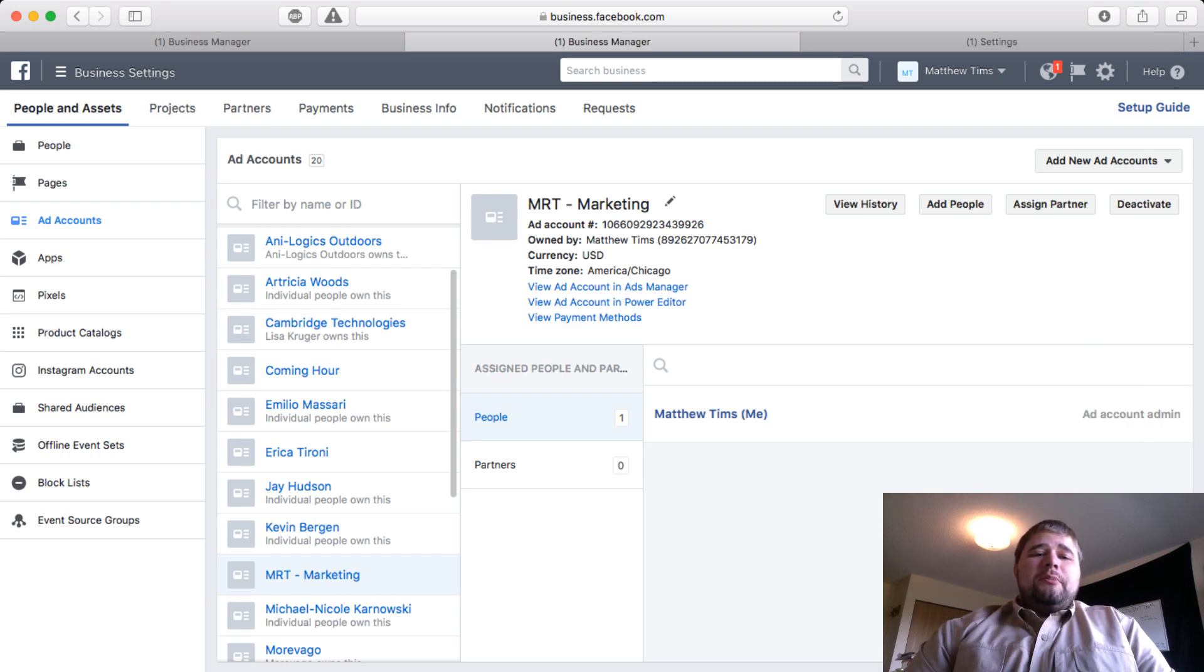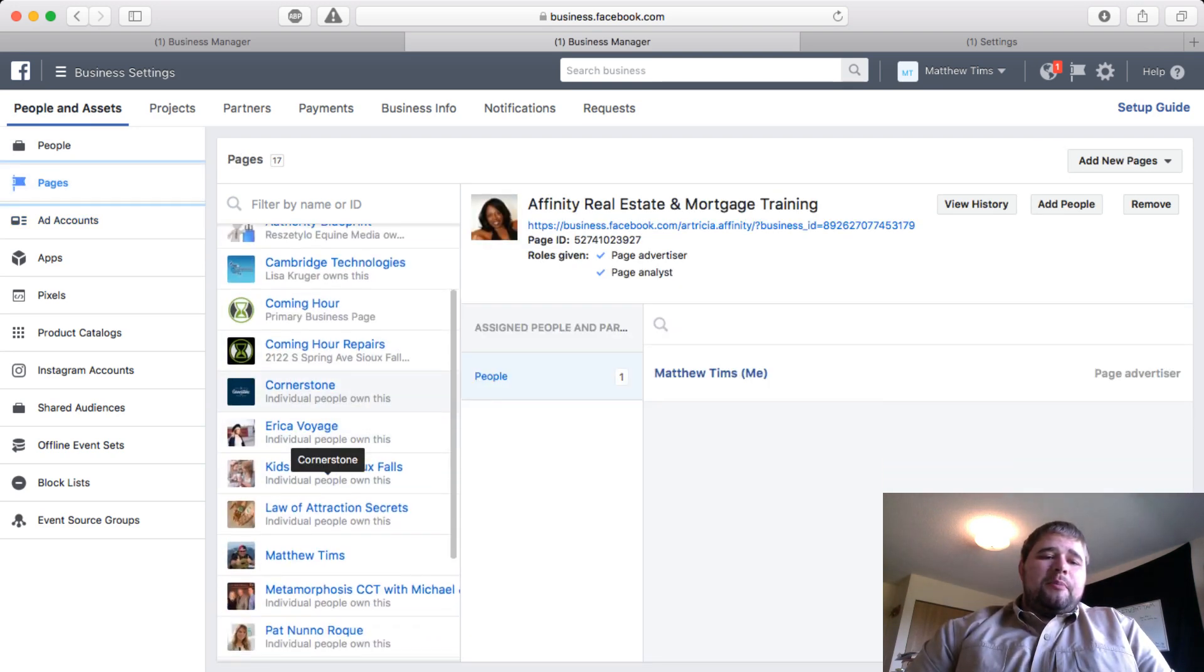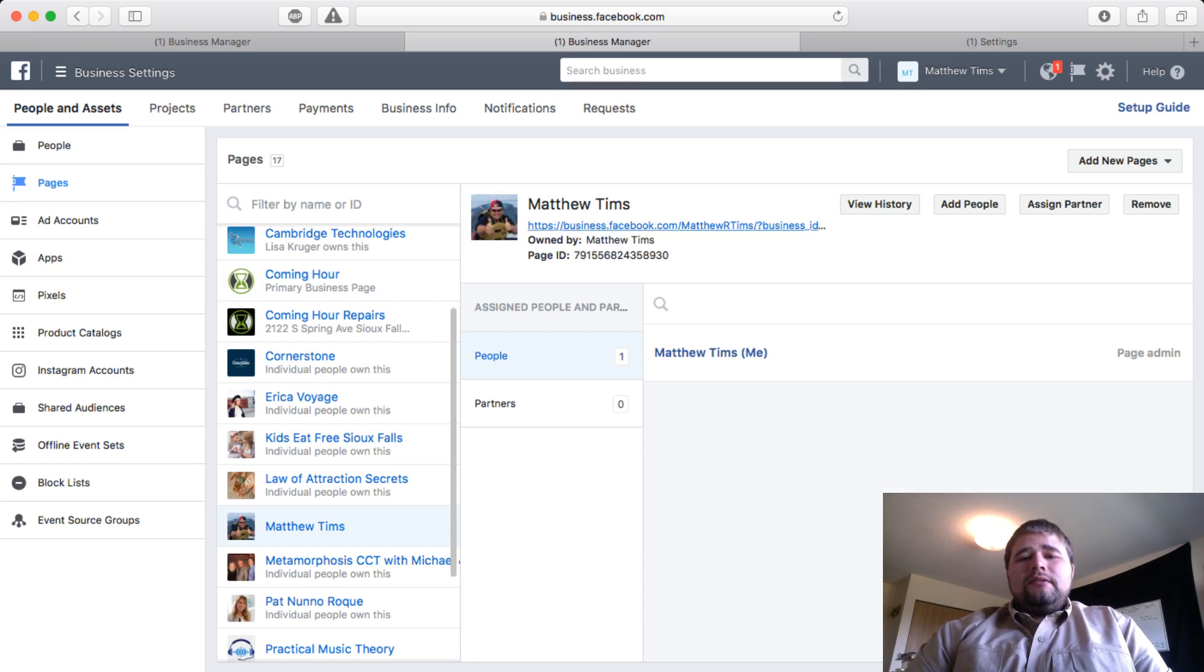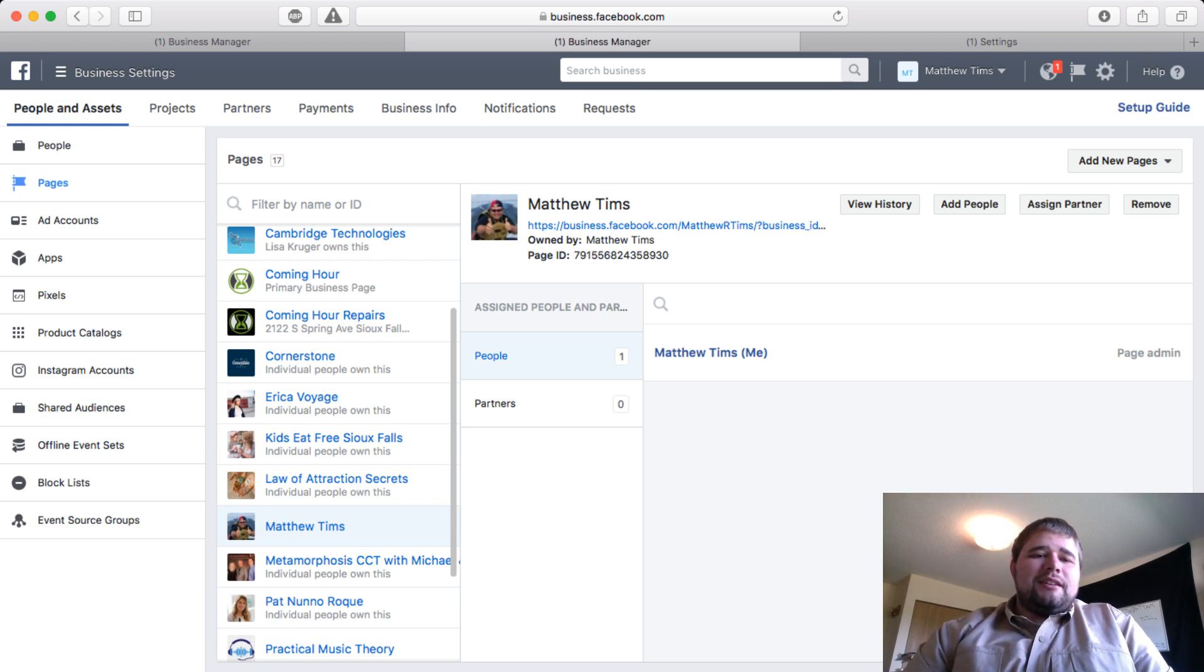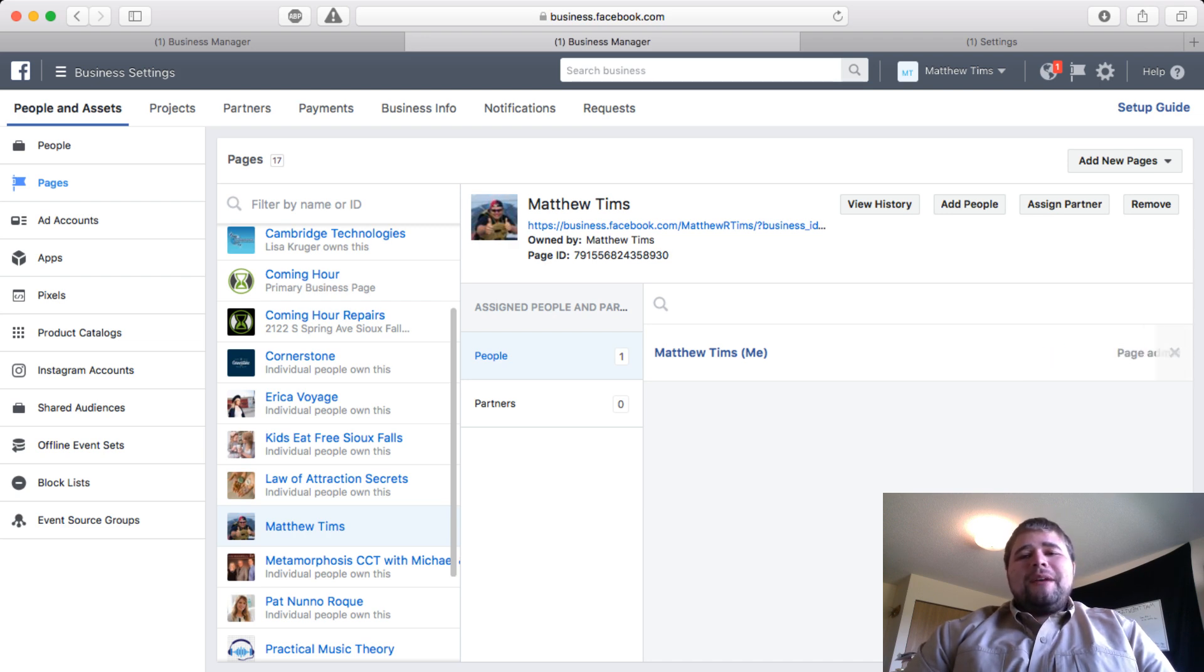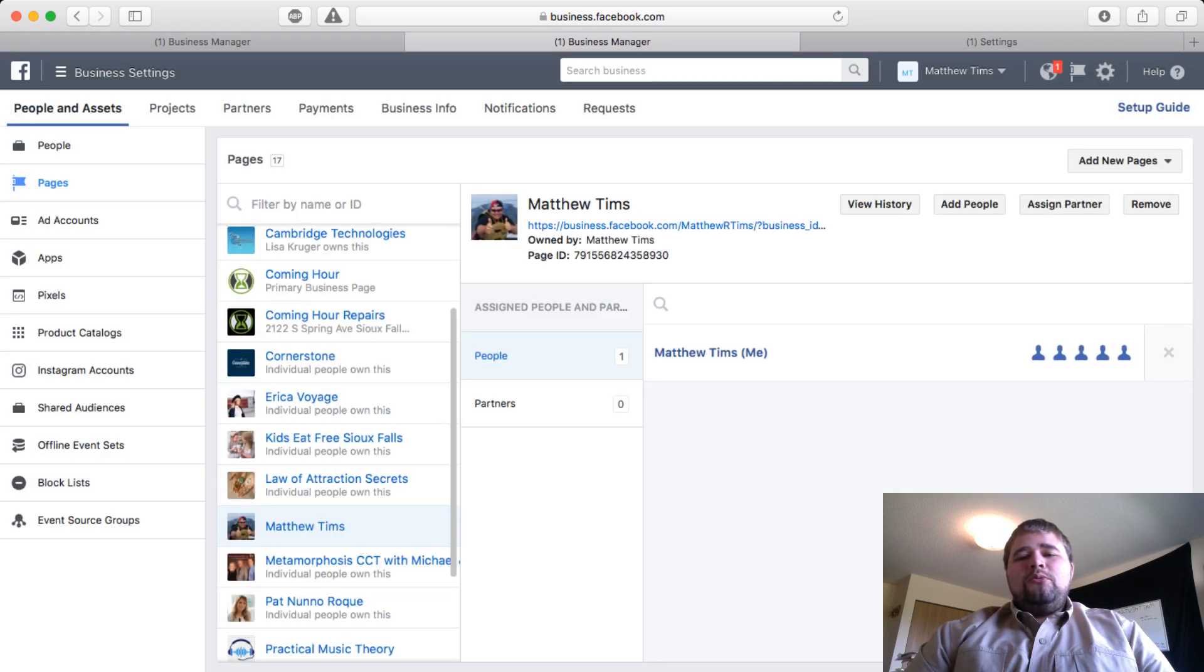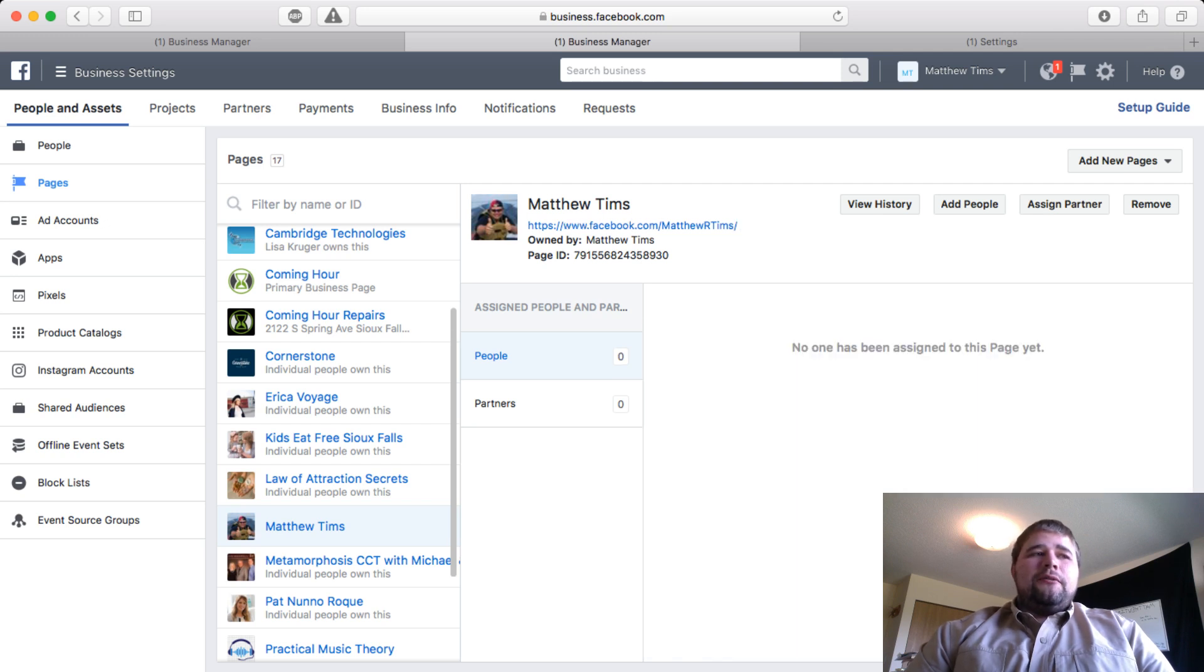It will show up on your Business Page Manager. Same thing with pages—go ahead and add people. You come back here and do the same thing. Add People to the page, check the box, save changes, and then you will be added there. For instance, I just removed myself so if I go back to my main page, I won't be able to see this or manage my page from the Business Manager.